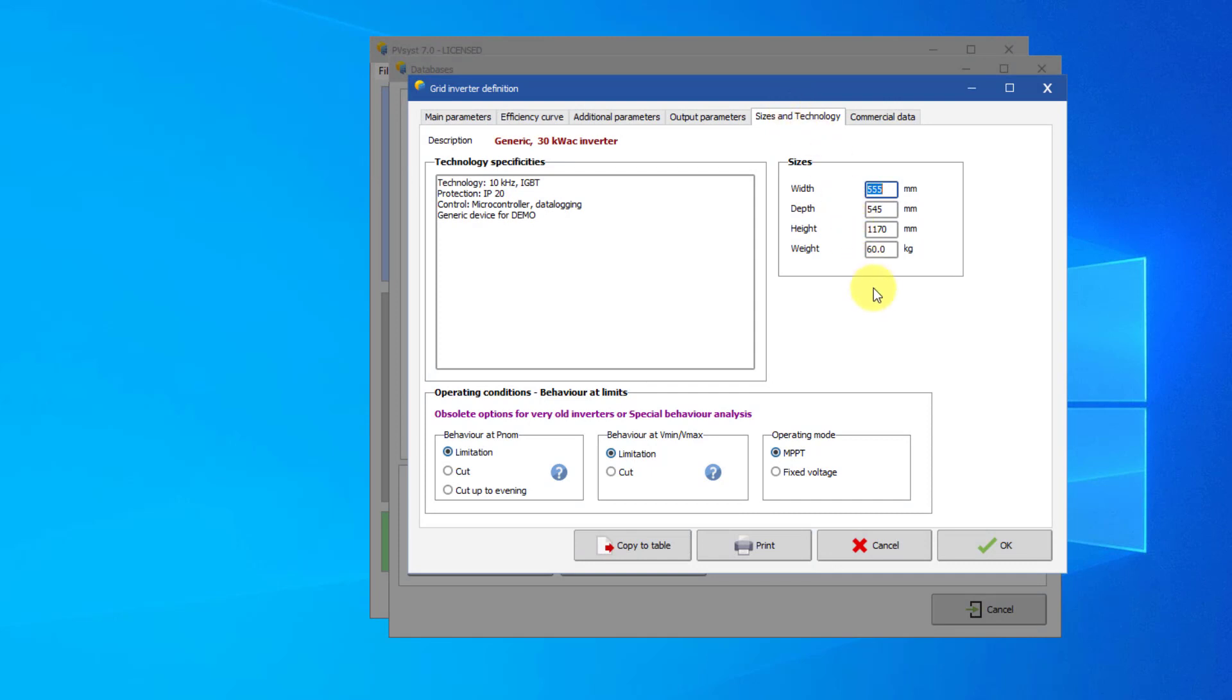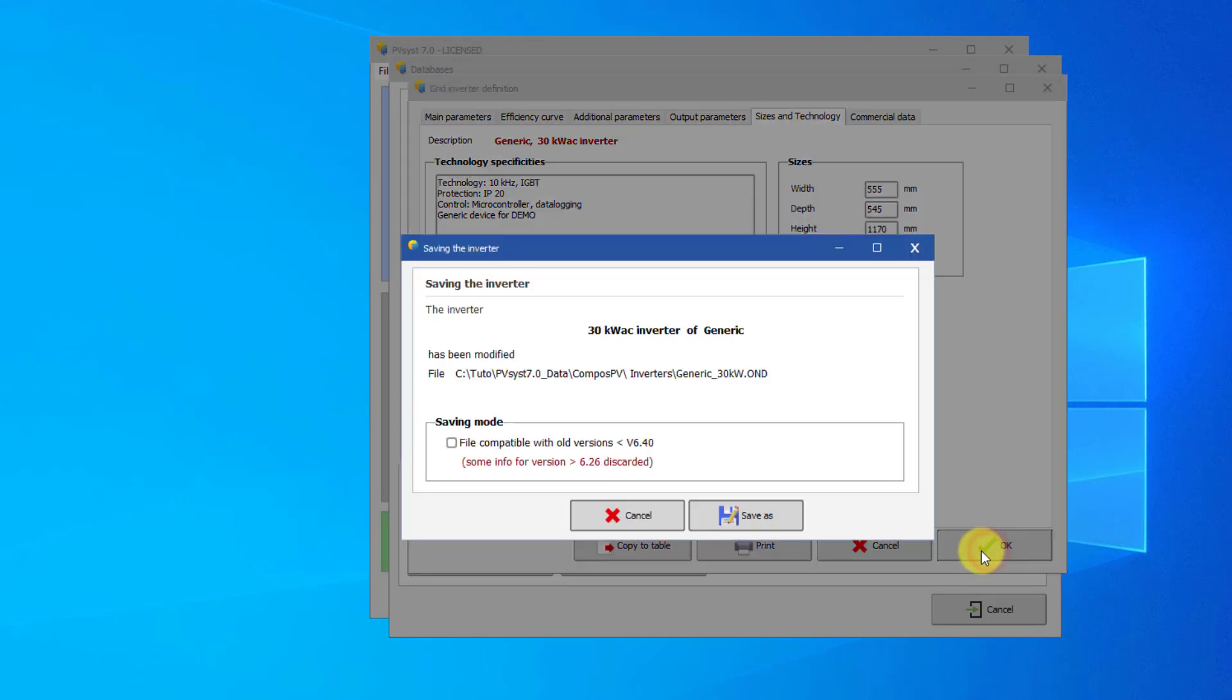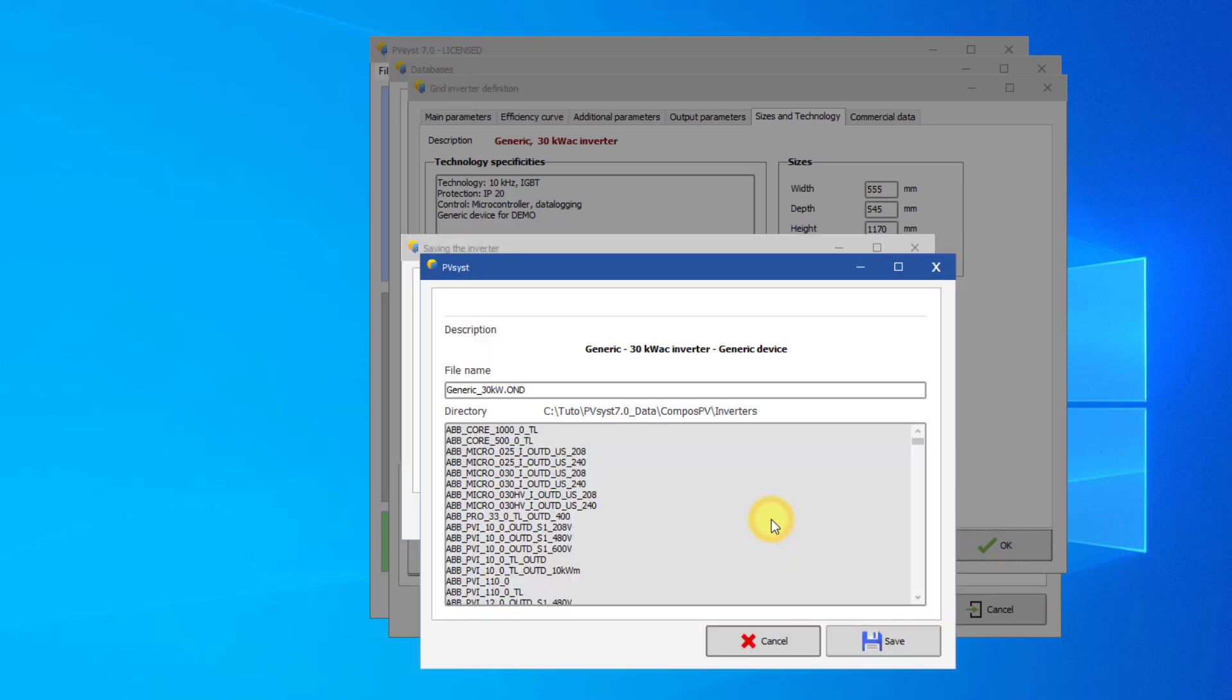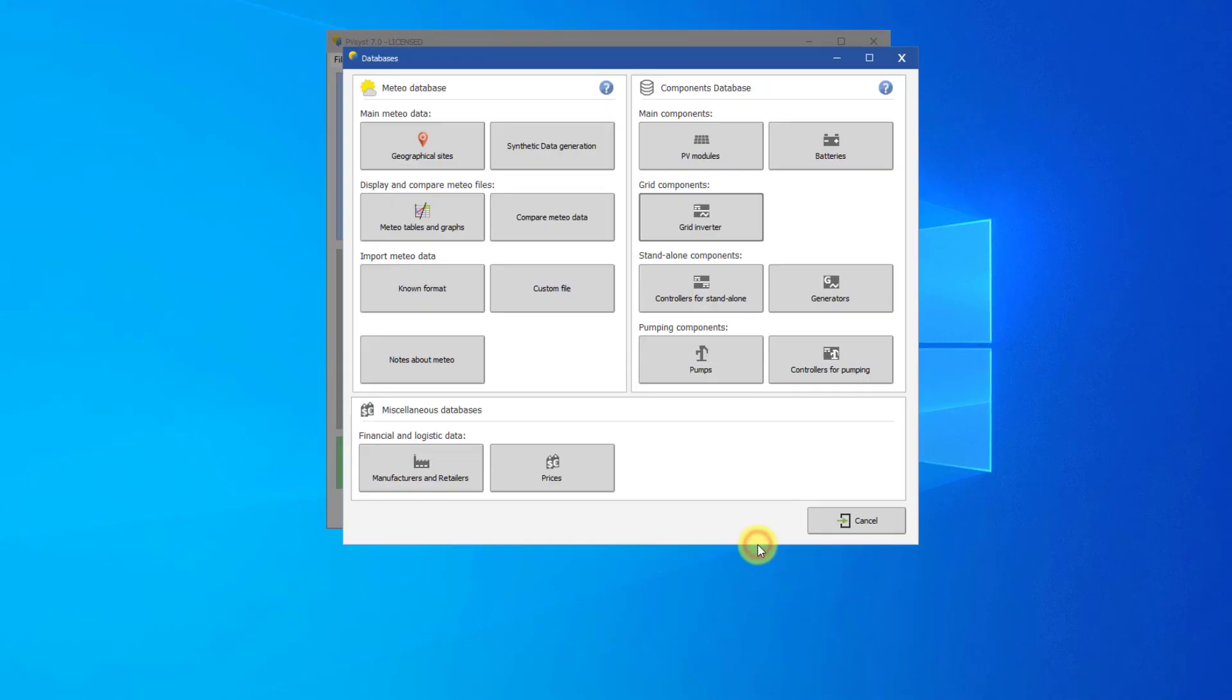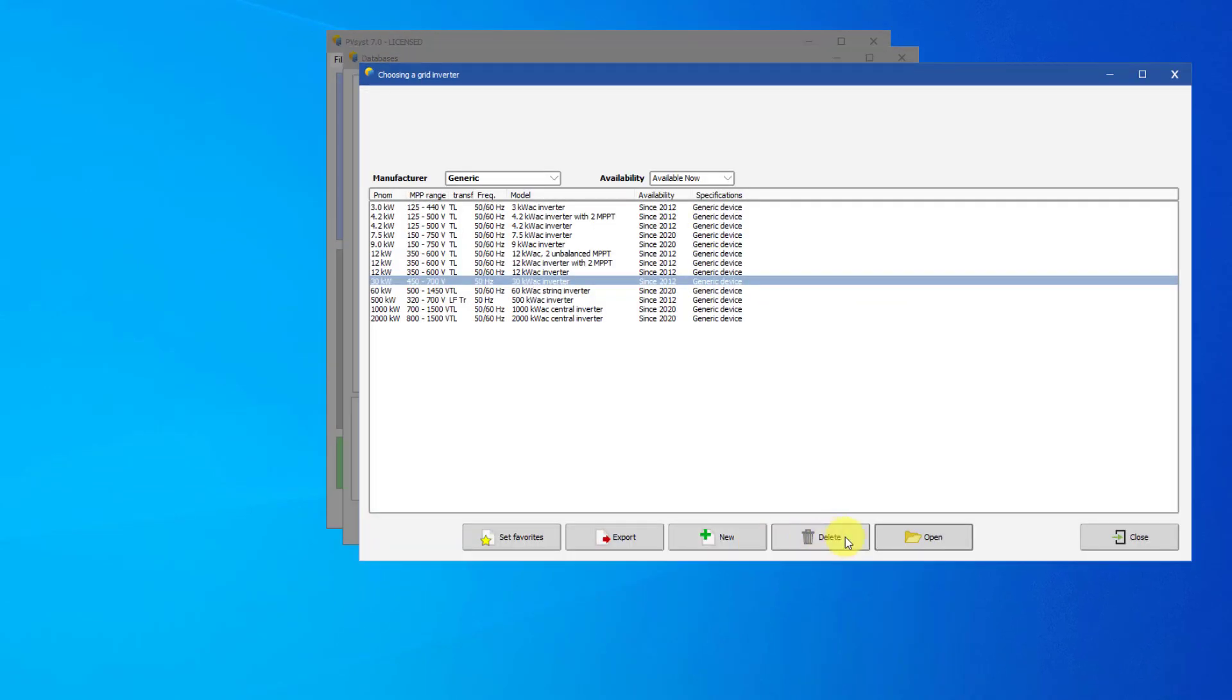Now the inverter is fully defined. When exiting this dialog, PVSYST will prompt you to save your modifications. Clicking on Save As will store this new OND file in your PVSYST workspace. You will be able to use it in your projects.